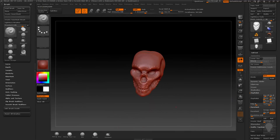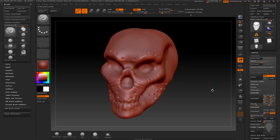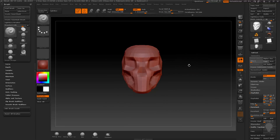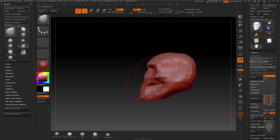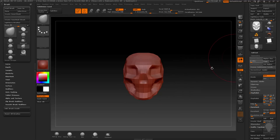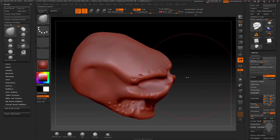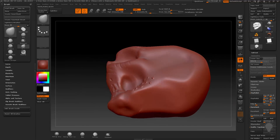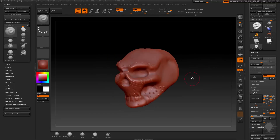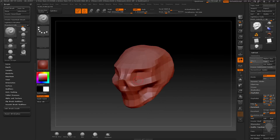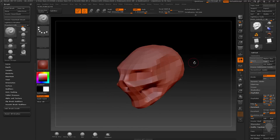I wouldn't normally start detailing something that looked like this, but just to illustrate what subdivision level history is — you can actually go all the way back down to subdivision level one, go to your Move Brush, and make some drastic changes, then go all the way back up. It's going to keep your underlying drastic changes but also move around your high-level detail. Think of this as an envelope or a cage — a low-resolution cage moving around high-resolution stuff you've done up to that point.